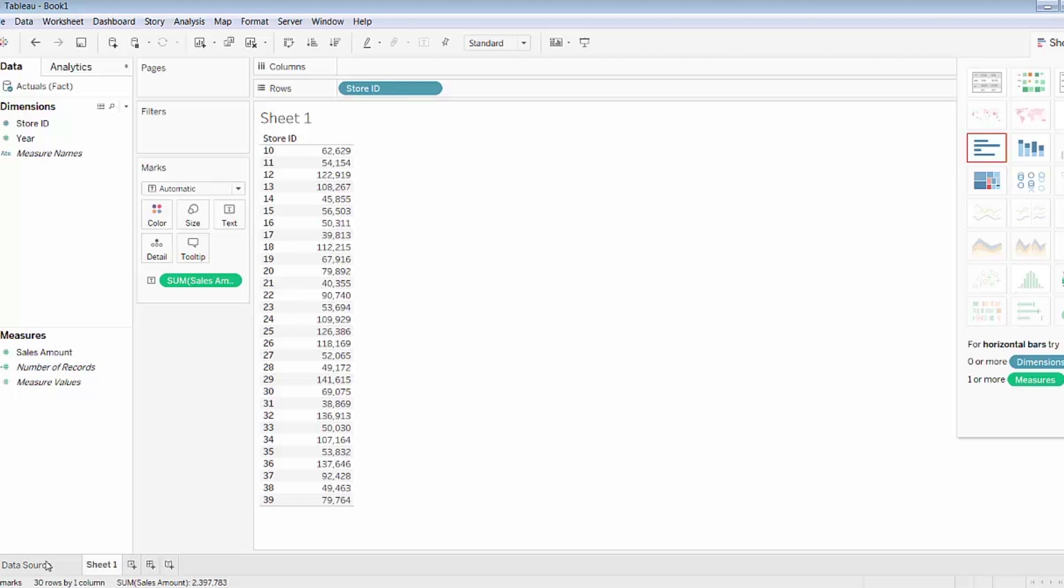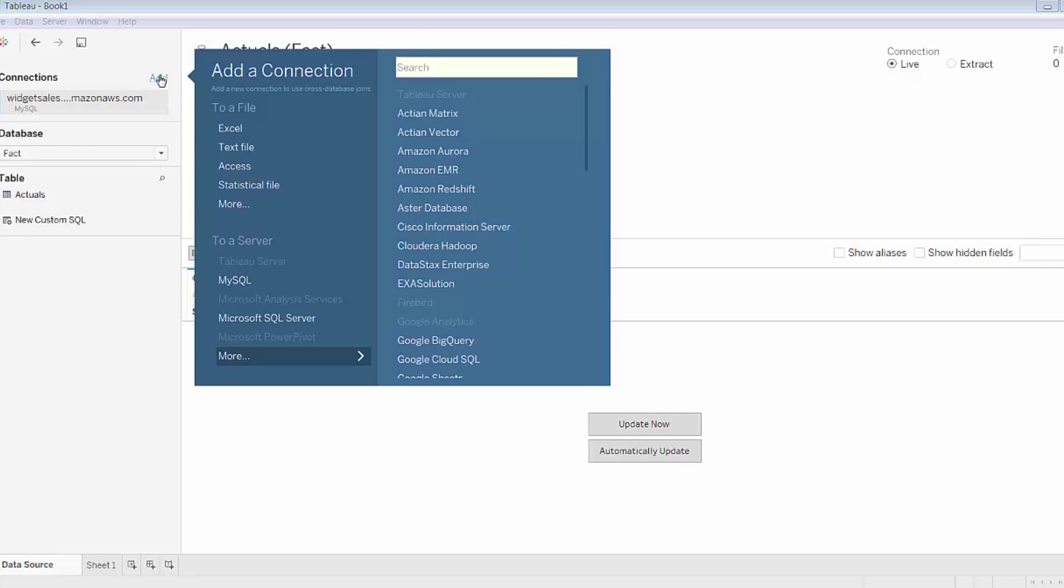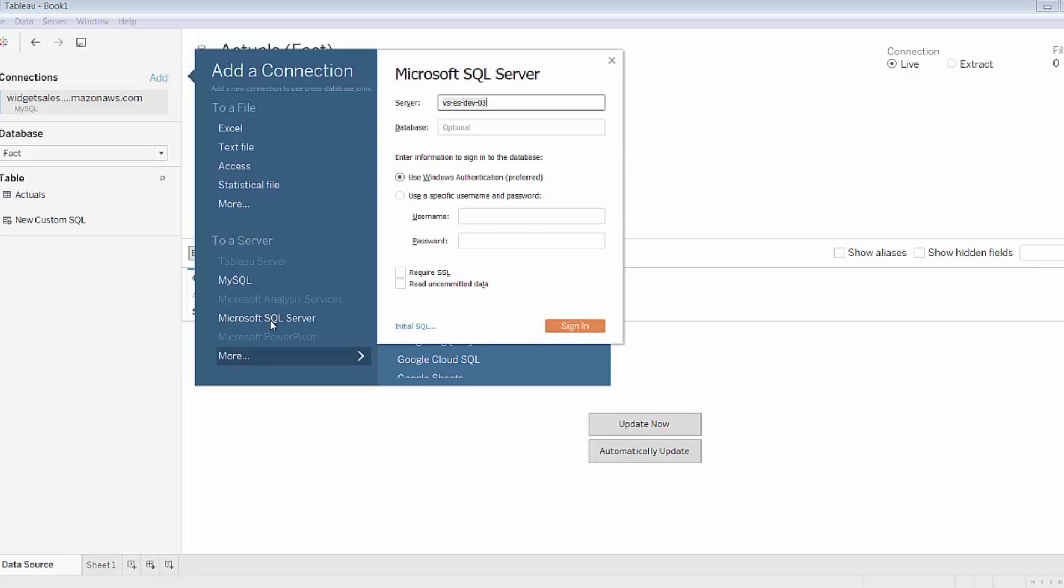I'll navigate back to the data source pane here and add a connection. You can see that some of the server options are grayed out. These are servers that you cannot join, databases that you cannot join with the existing connection. But Microsoft SQL Server, as mentioned in the slides, is one of the servers that you can connect to and join a database to.